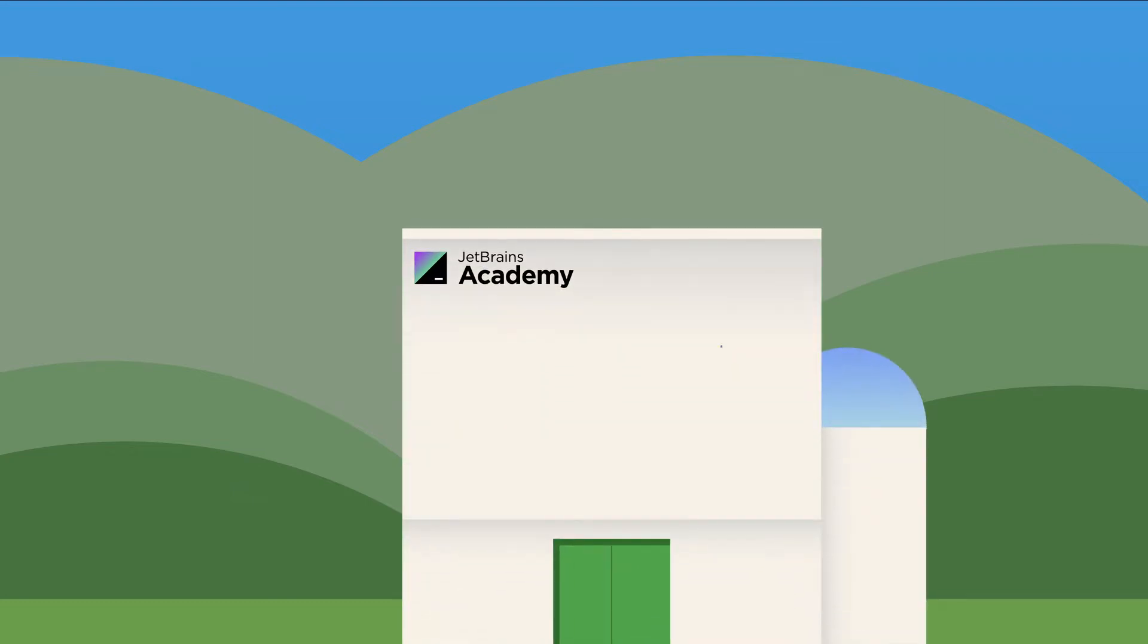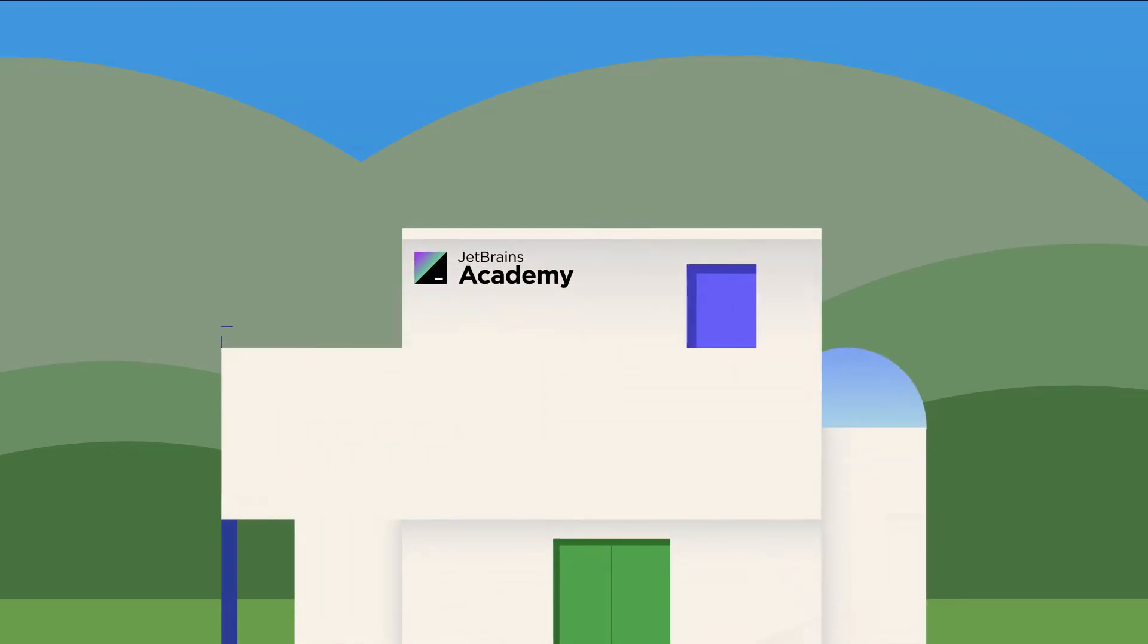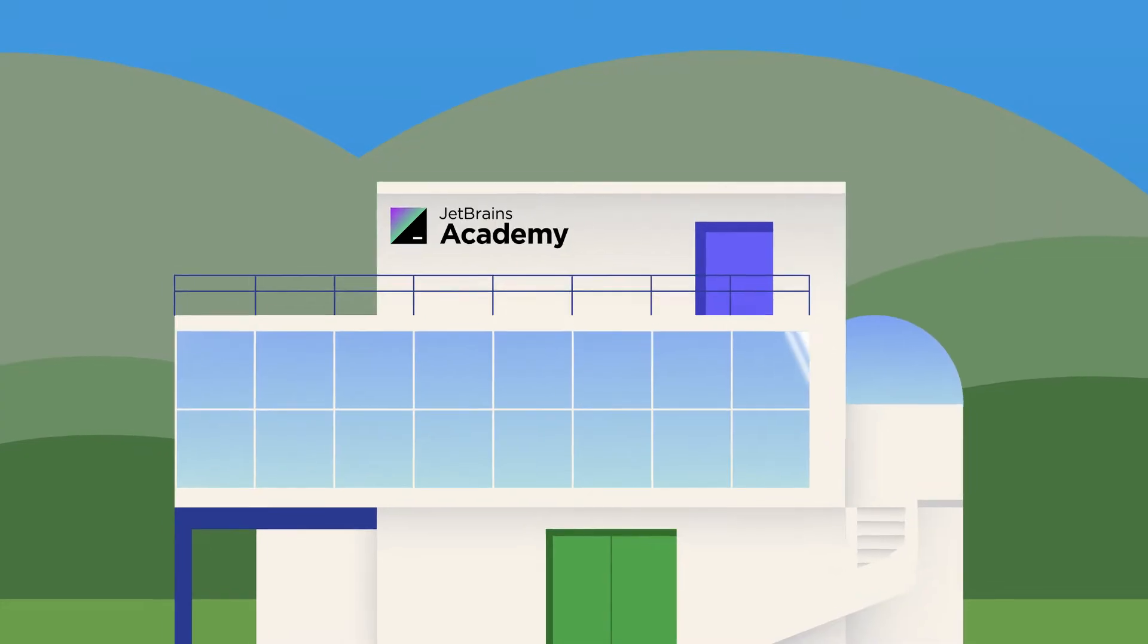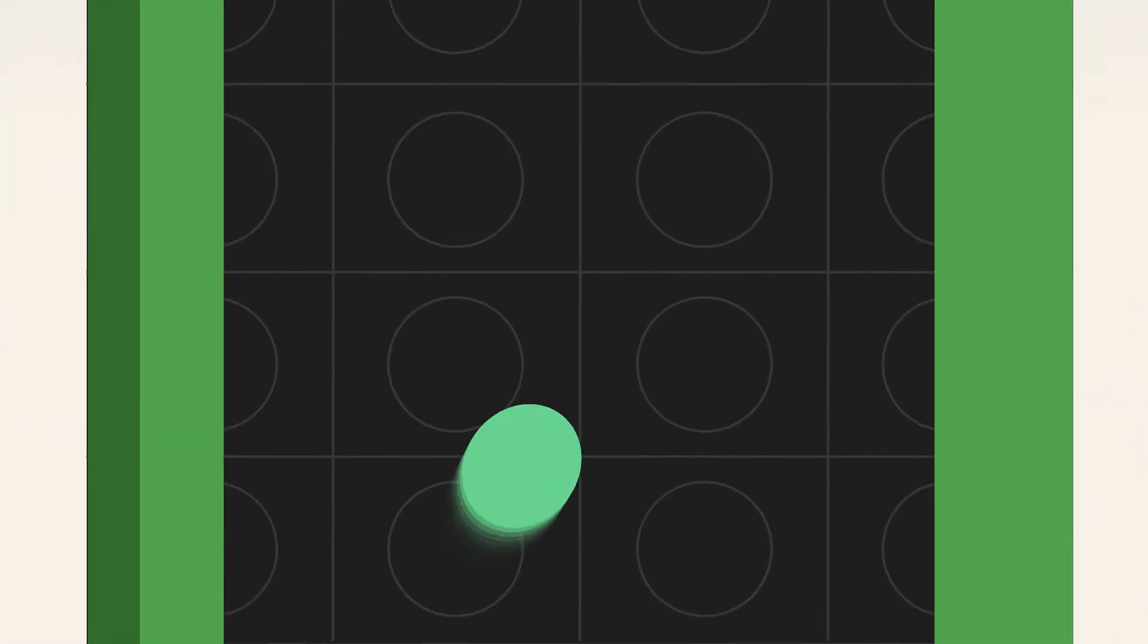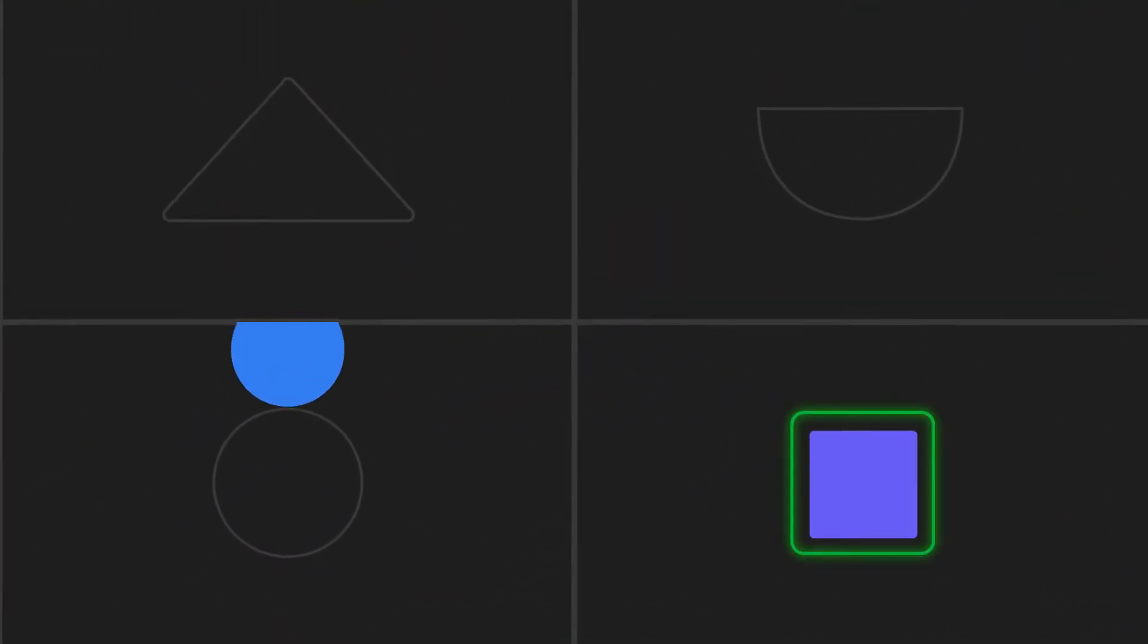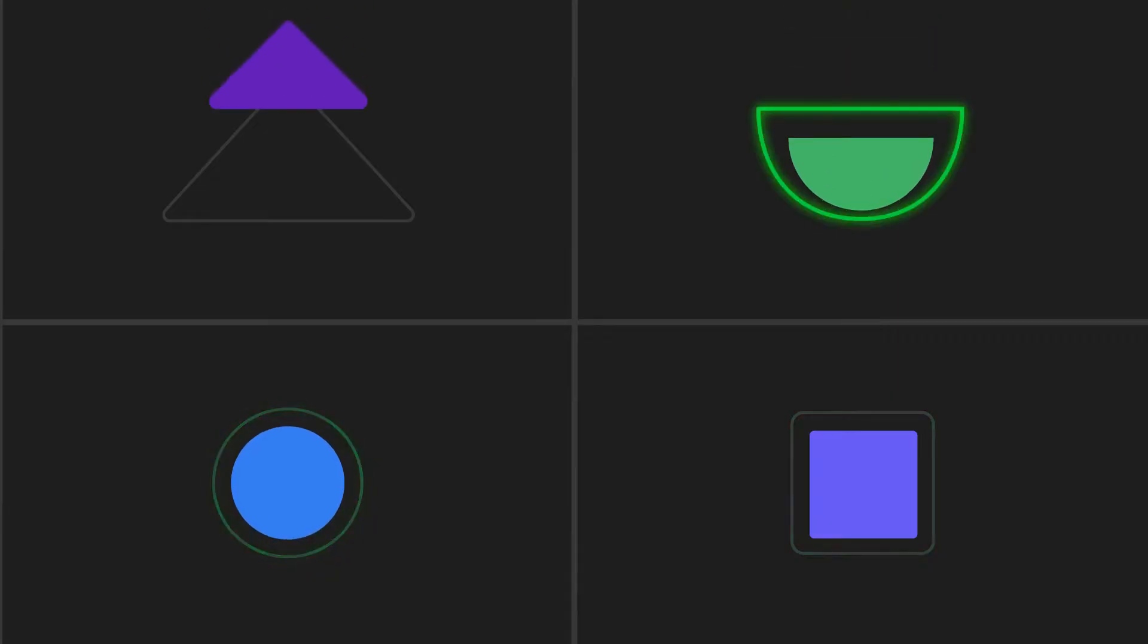This is JetBrains Academy, a place for learning and teaching computer science your way. We know that everyone learns differently, especially when it comes to programming. So at JetBrains Academy we offer different learning approaches for different people.